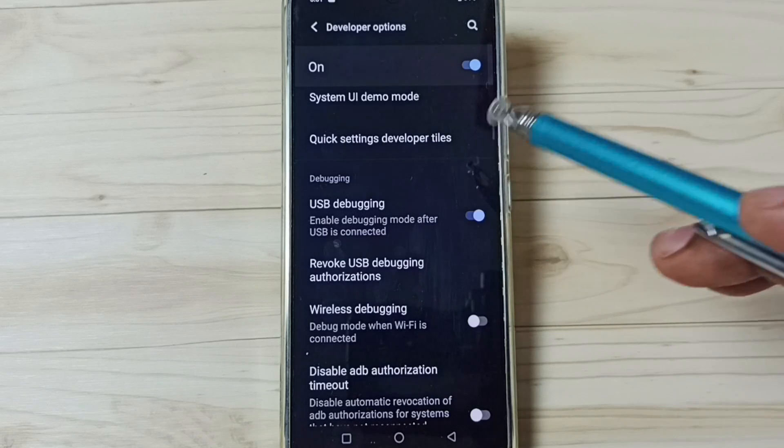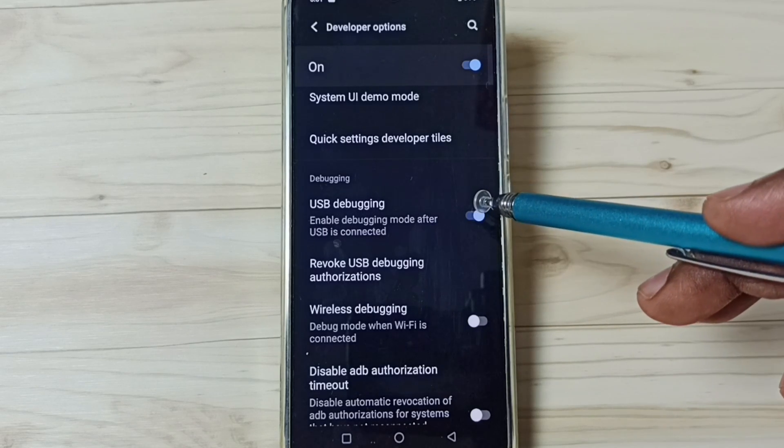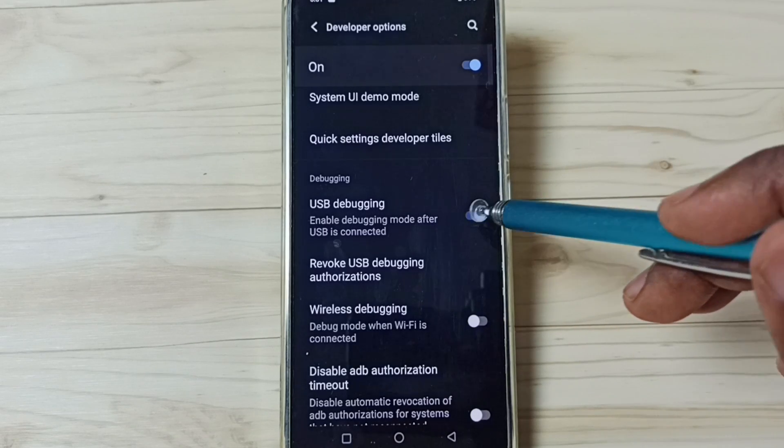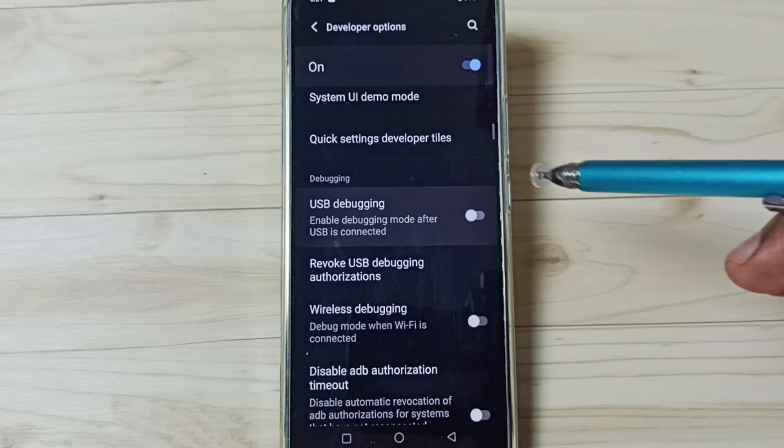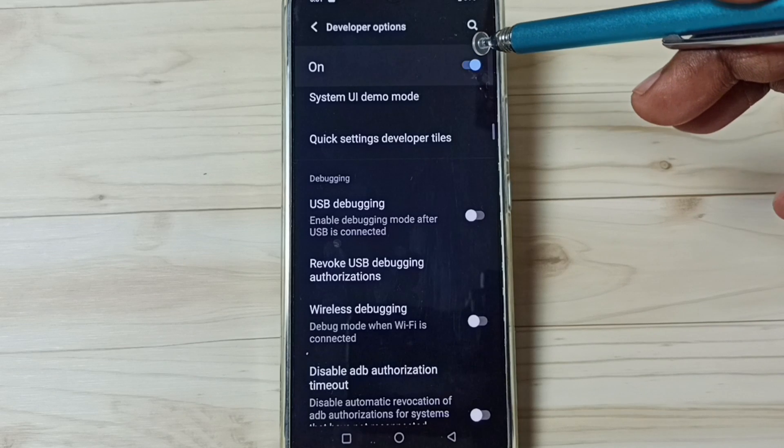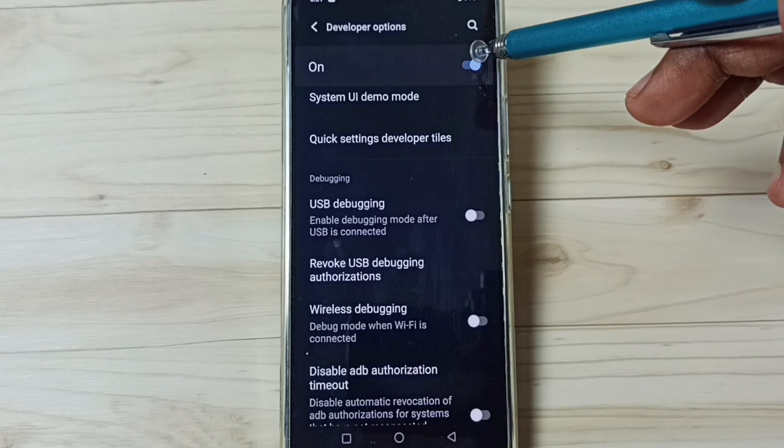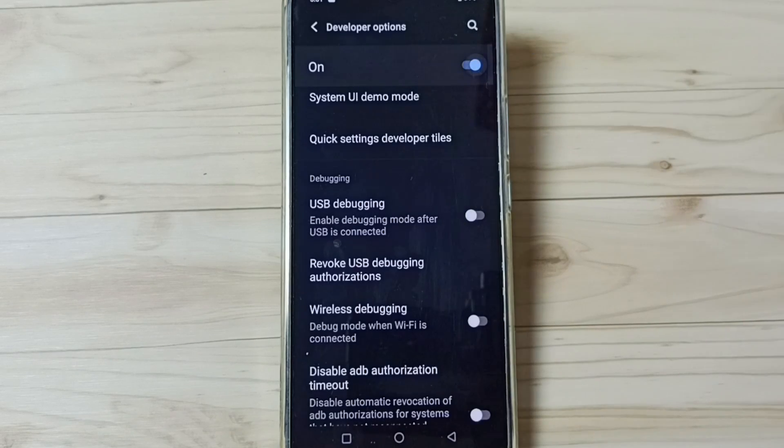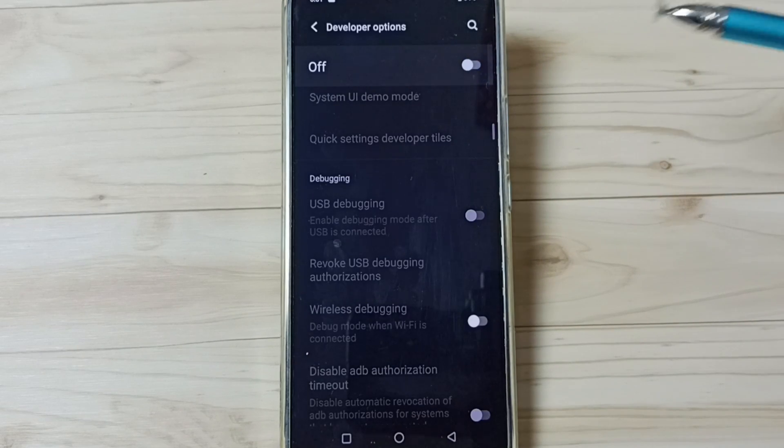Now I have enabled USB debugging mode. If we want to disable, again tap and disable. We can also disable developer options. Tap here. Done.